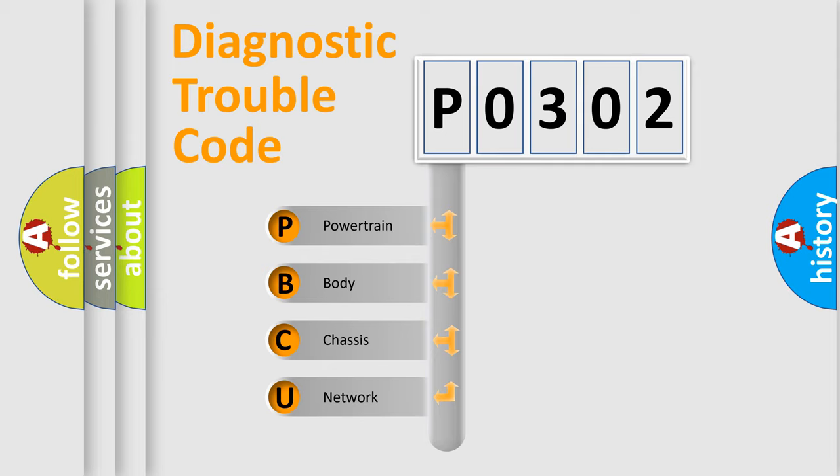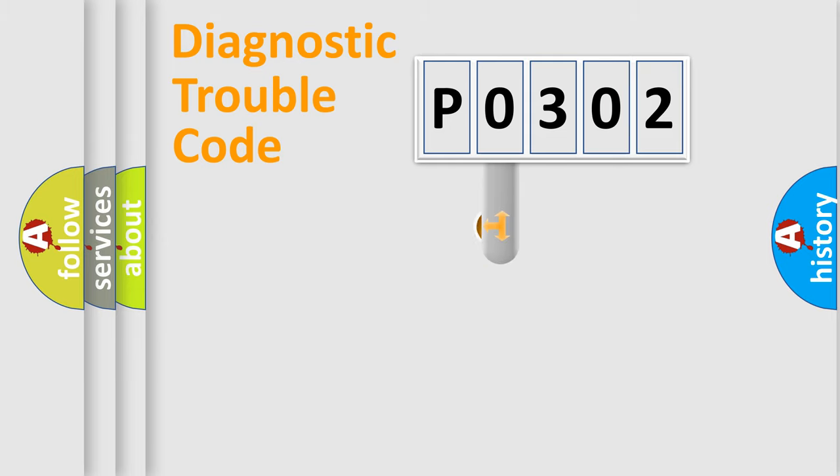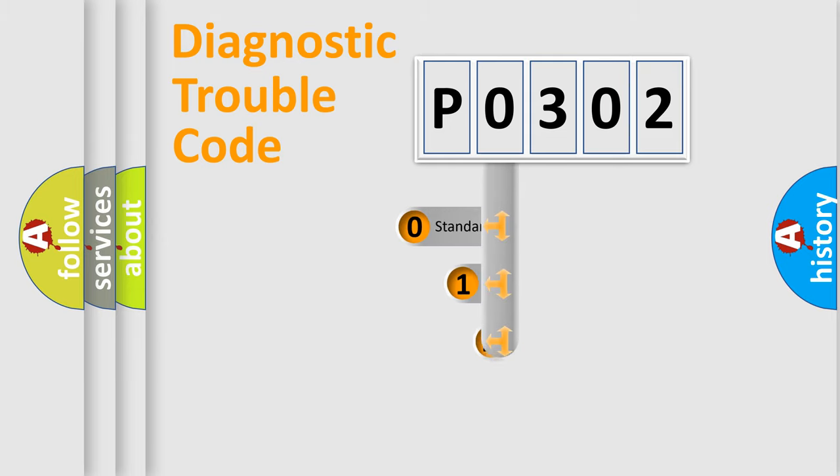We divide the electric system of automobile into the four basic units: Powertrain, Body, Chassis, and Network. This distribution is defined in the first character code.